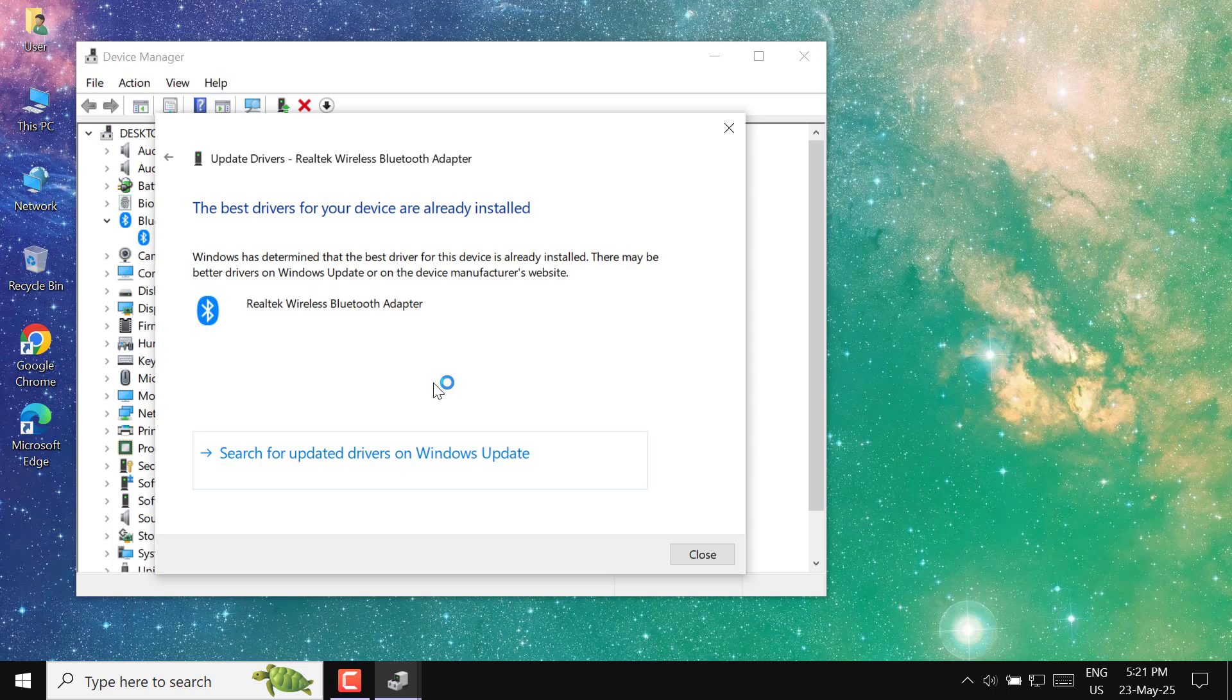Finally, once the process completes, restart your computer to ensure the changes take effect.